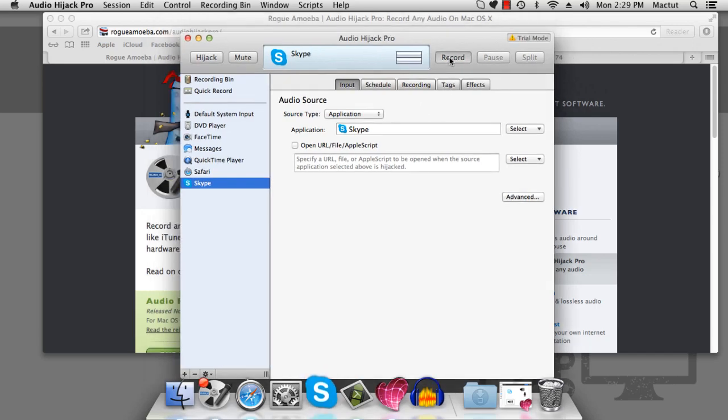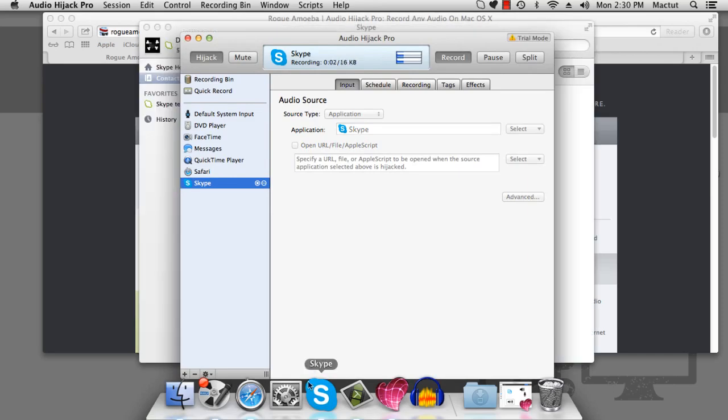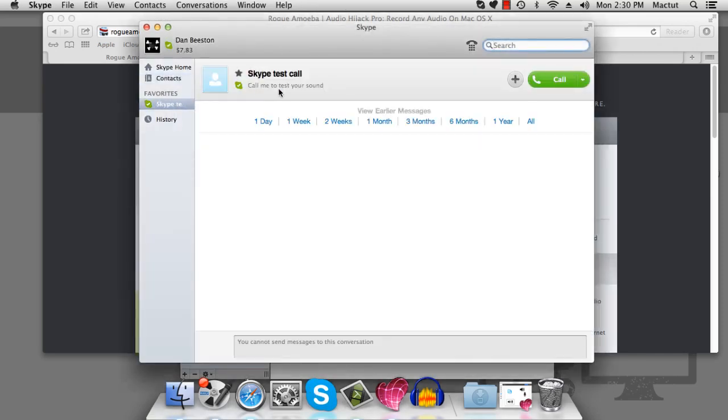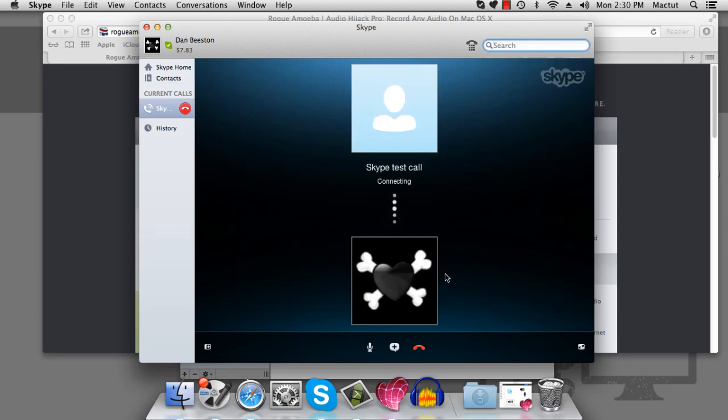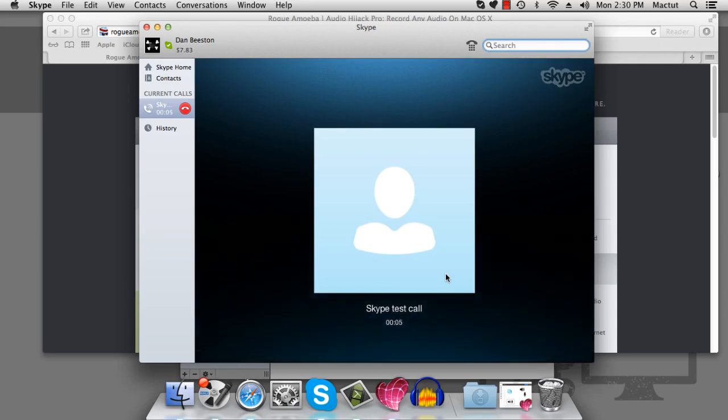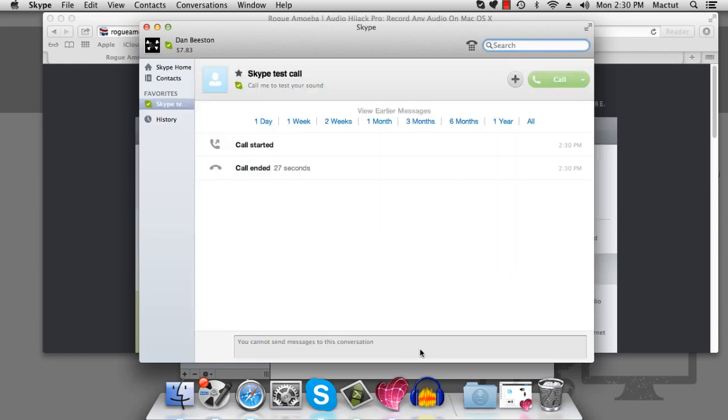It will open up Skype for you. And we can make a test call. Hello. Welcome to Skype call testing service. After the beep, please record a message. Hi. It's Dan Beeston. Again. I just wanted to make sure that Ms. Hendricks got my flowers. She should have my number. It's on the card. Hi. It's Dan Beeston. Great. So that's working fine.